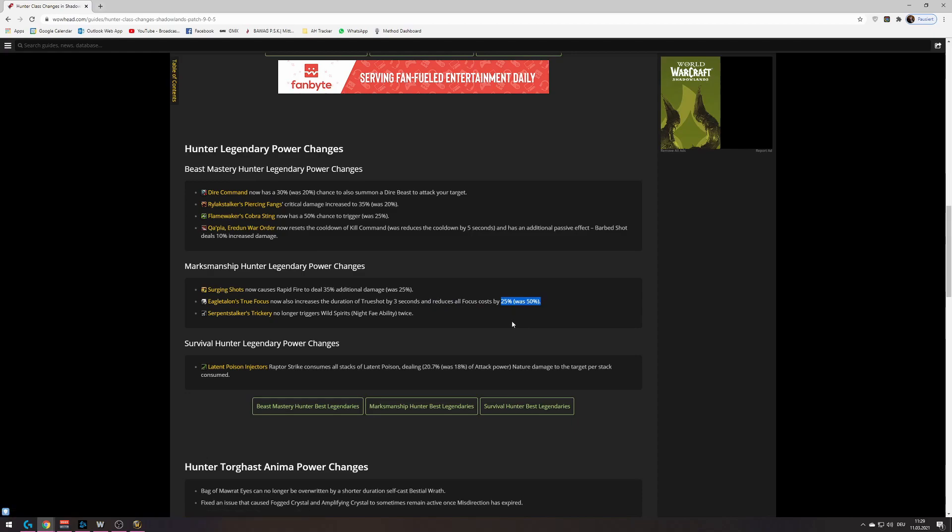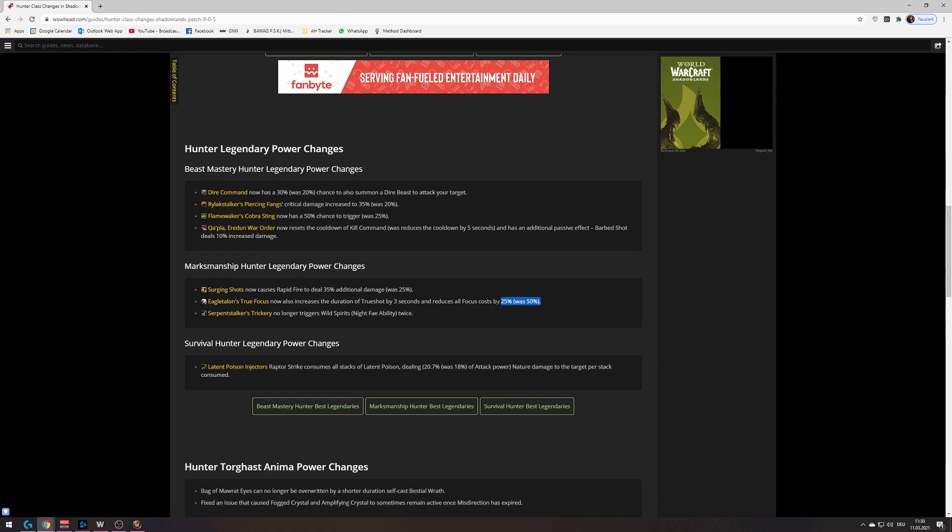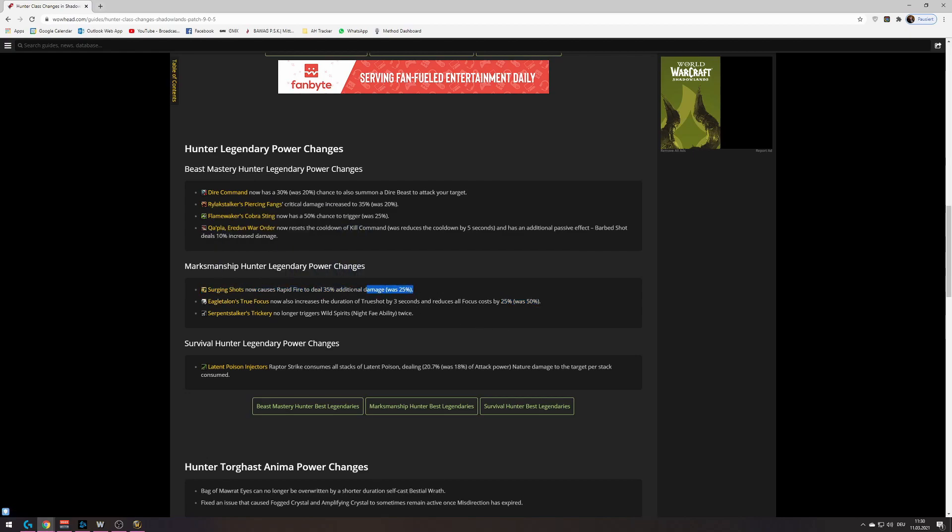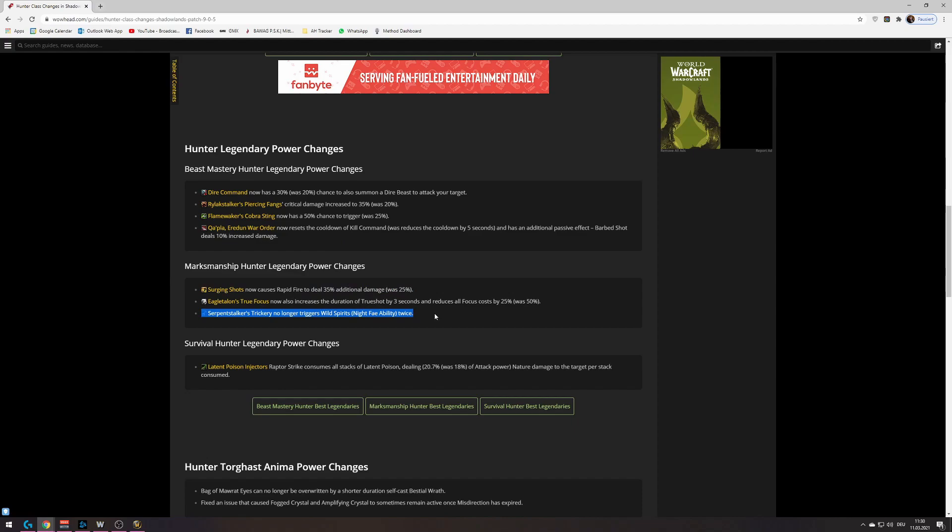So the build was just to press a lot of aim shots during the long true shot and get very, very high damage because of that. But now that they changed the focus cost from 50 to 25, you can no longer do that. That build is dead. On the other hand, they buffed surging shots a little bit. So this legendary is looking a bit better now, but still not as good as Serpentstalkers trickery.